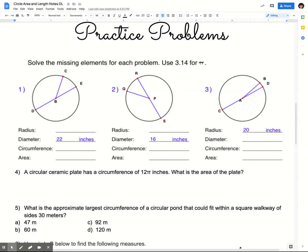Hello everybody. This is your practice problems video for area, circumference, sector area, and arc length. So let's go ahead and jump right into it here.